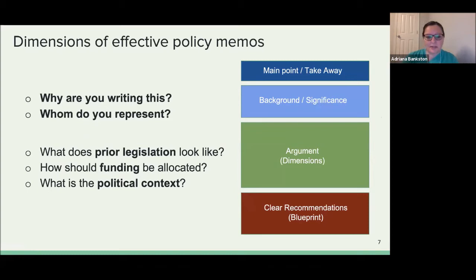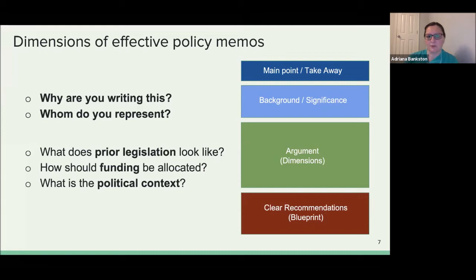Now let's talk about putting your memo in the broader political context. Ask yourself why you're writing this — what is the justification and need this memo is filling? Whom do you represent? In terms of larger context, do your research on prior legislation: what does prior legislation on this topic look like, what do you propose, and has that been done before? Be familiar with the background on the issue. Think about how funding should be allocated to accomplish your recommendations, and what the political context is under which you're writing. Thinking about these factors beforehand will make it more likely your memo achieves its goals.